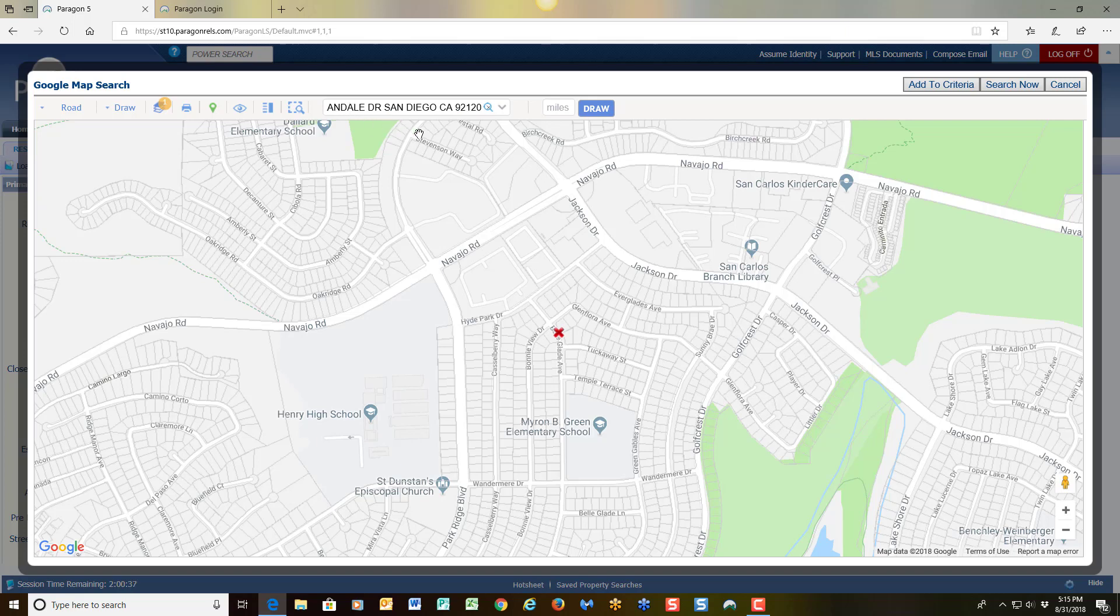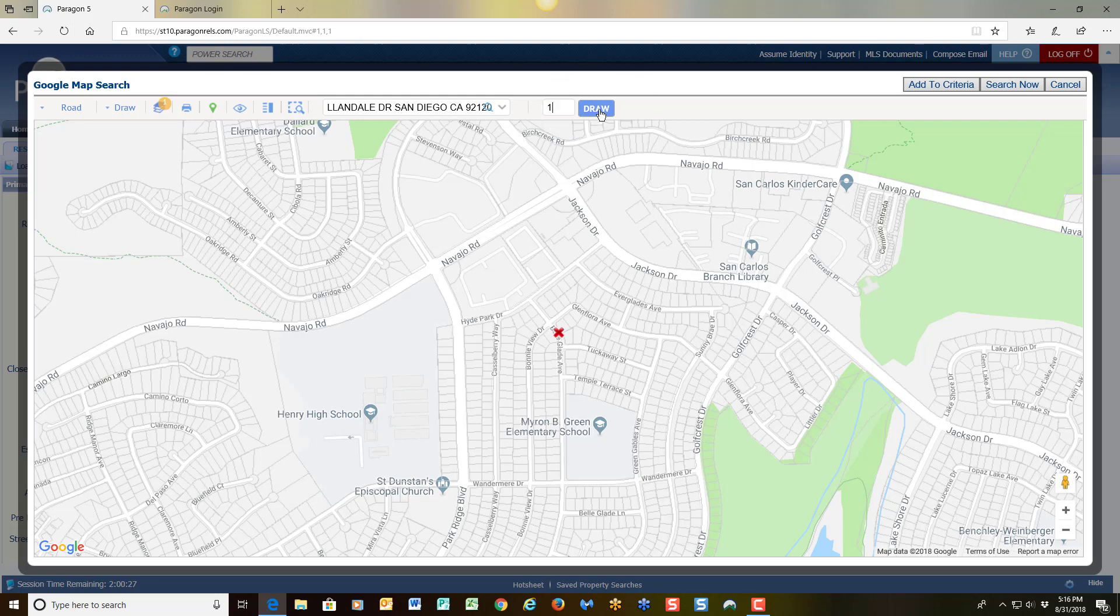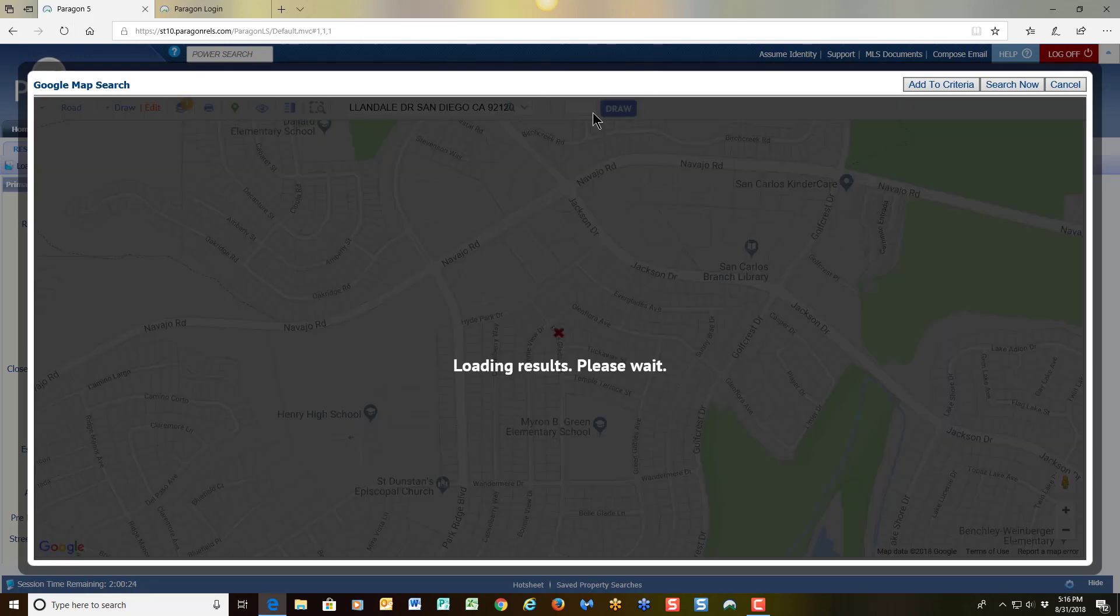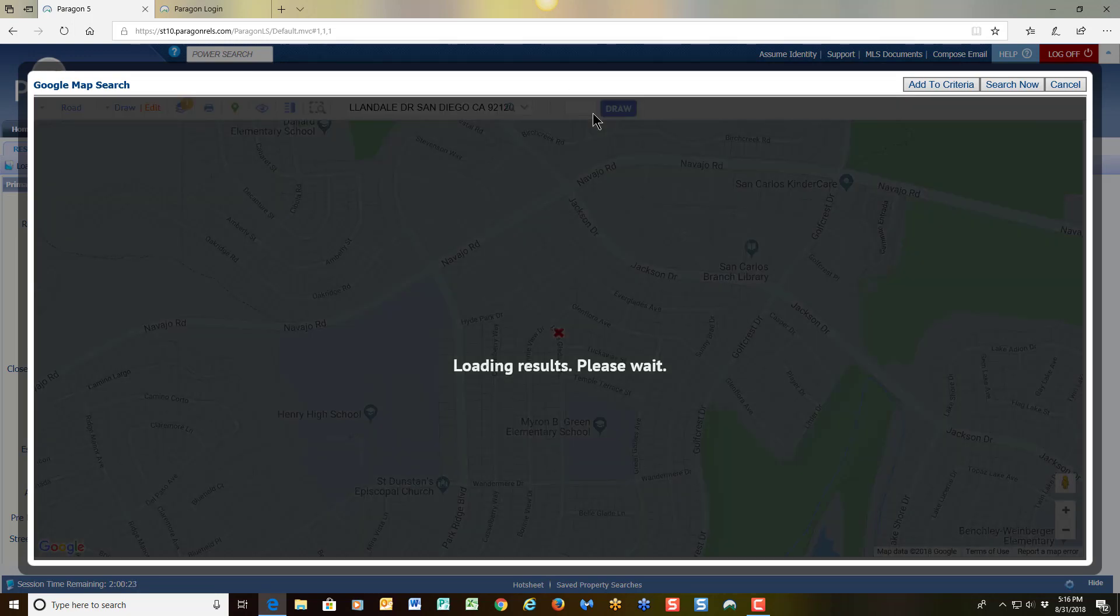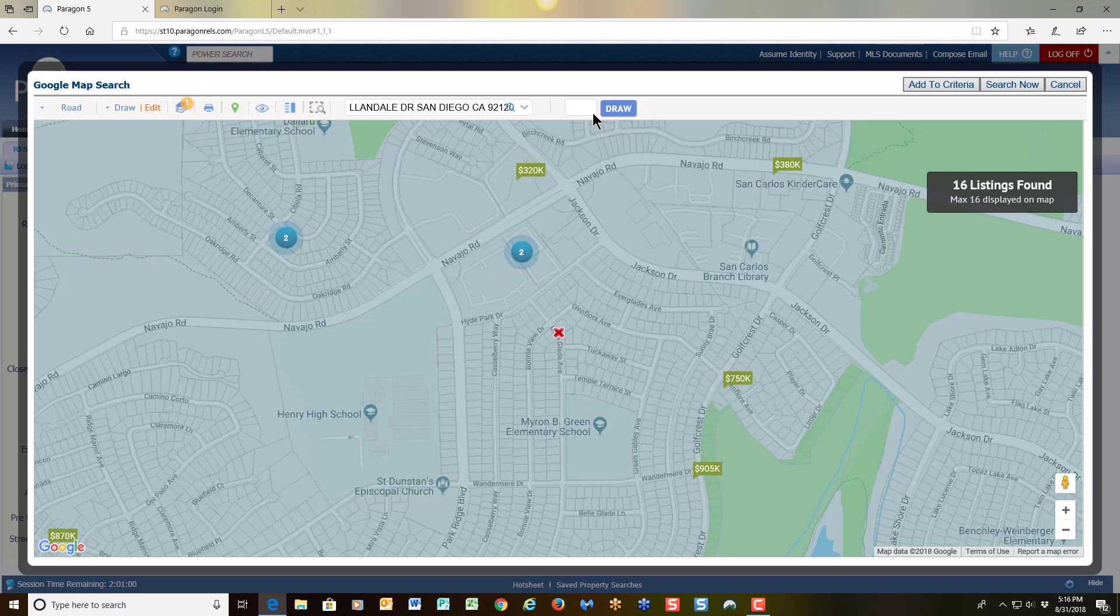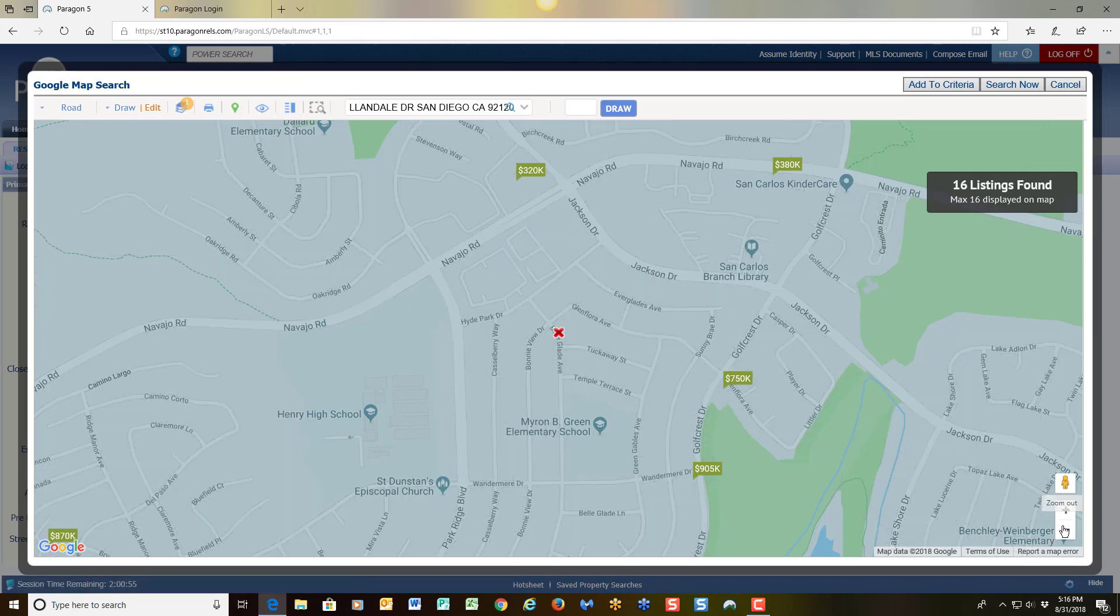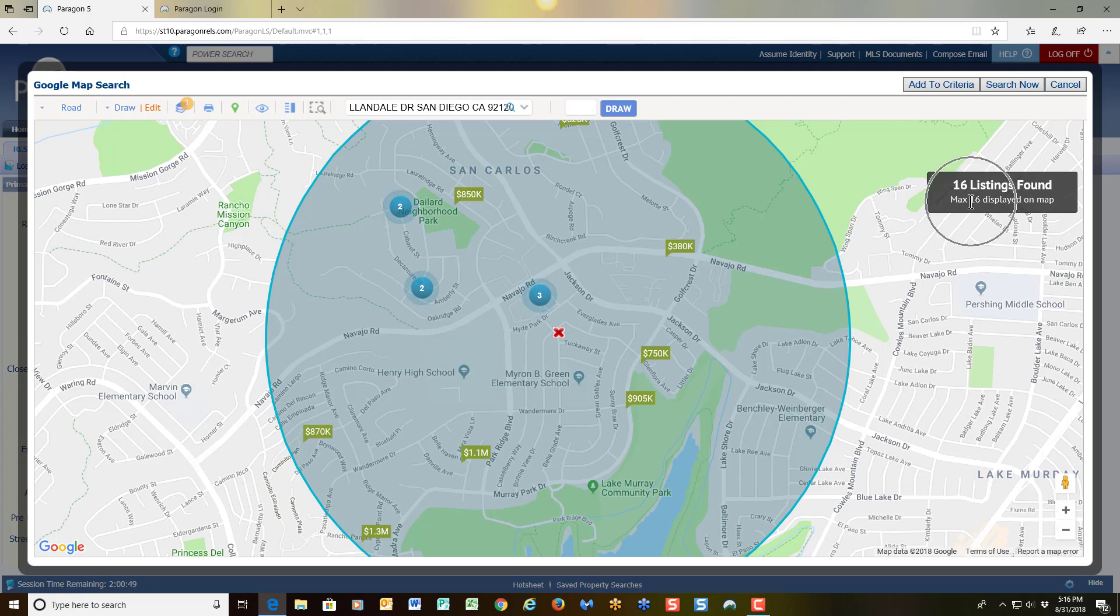Now I know that I want to look within a mile radius of this area. So I'm going to come over here to miles, click in that box, choose one, and when I click on draw, the system is going to draw a radius around my subject property. So if I were to zoom out just a little bit more, I can see where my subject property is and the number of properties I have around in that area.